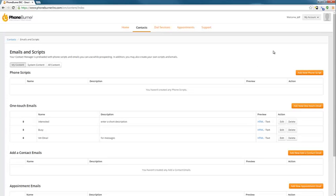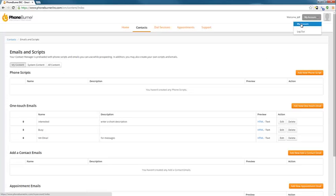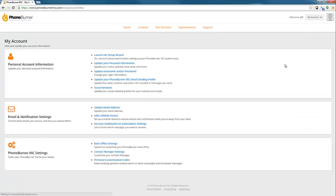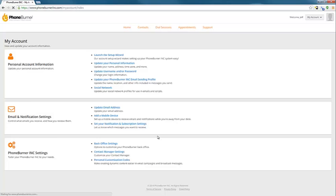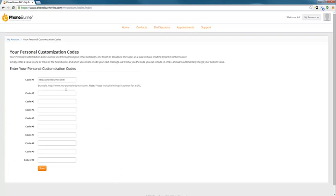Let me show you real quickly where you go to add those personal customization things. So I'm going to go to my account. On the my account page, I'm going to go to the personal customization codes. And you'll see I added phoneburner.com here.